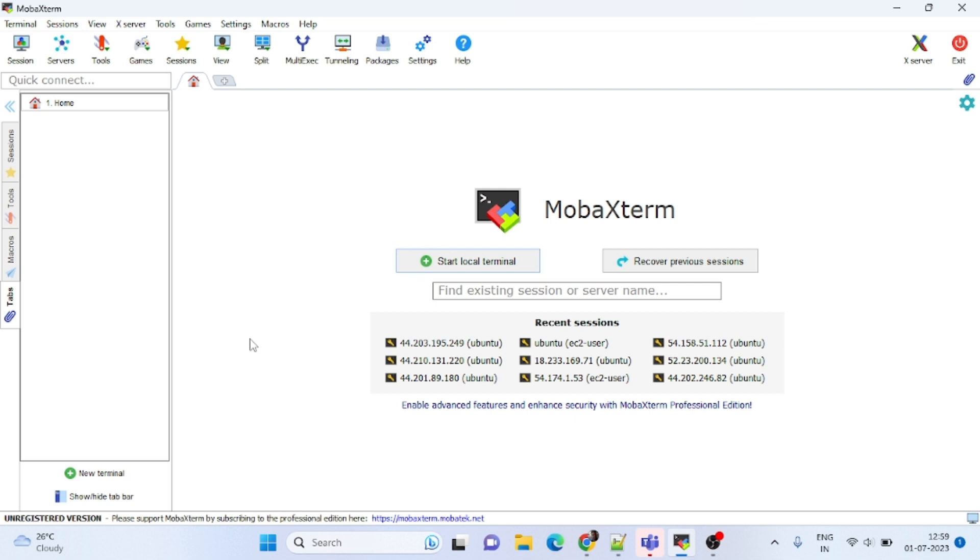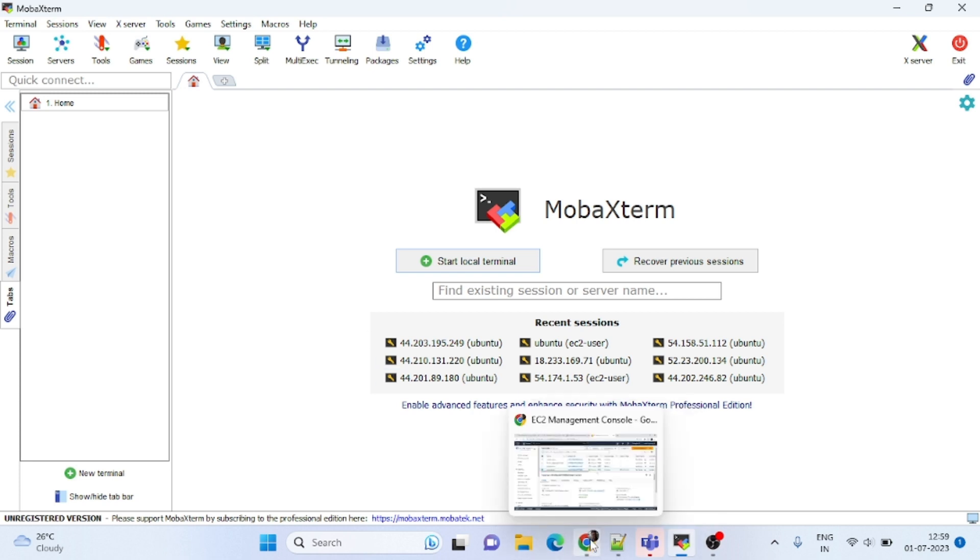Most people make mistakes while connecting to an EC2 instance in the early stage while learning DevOps.